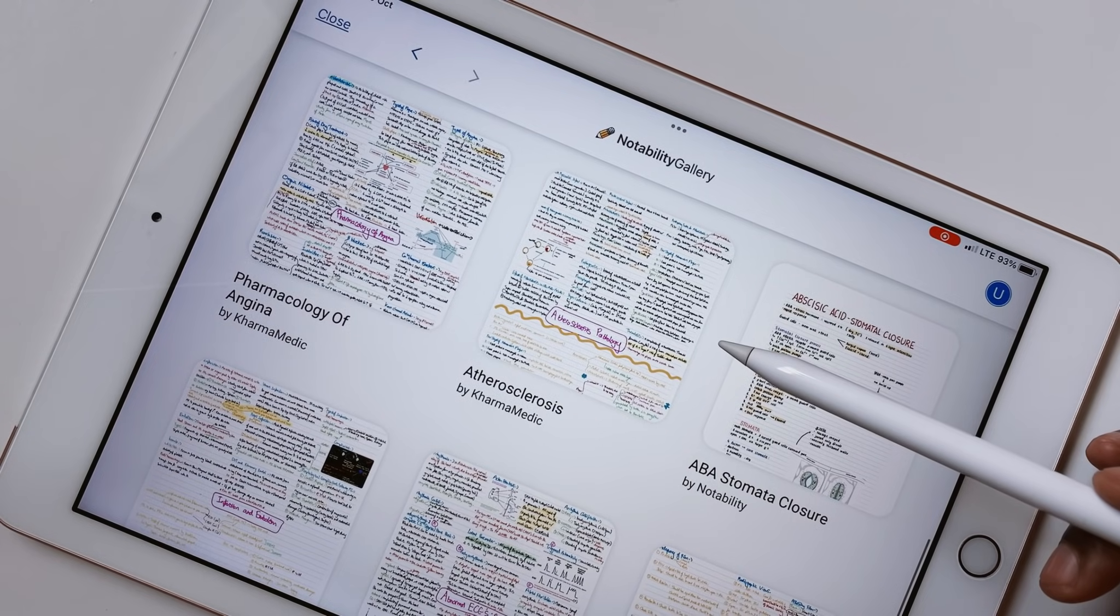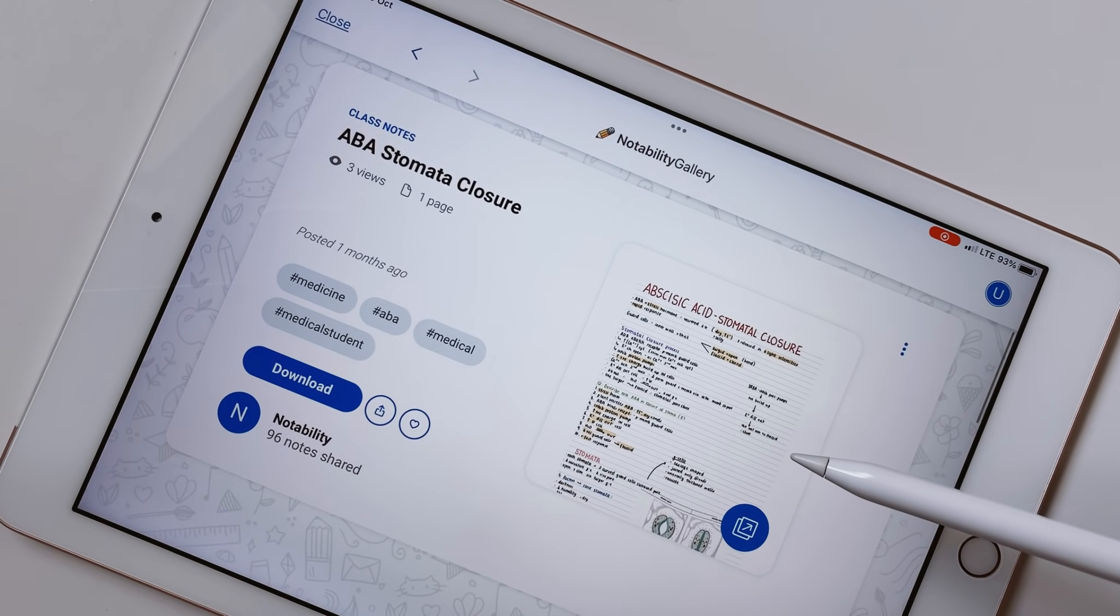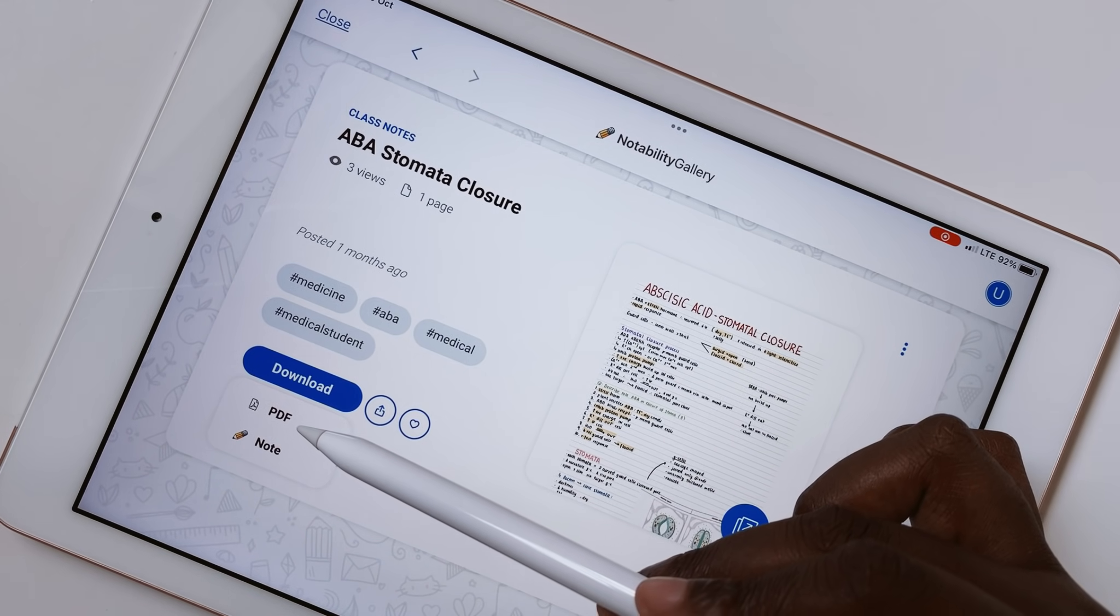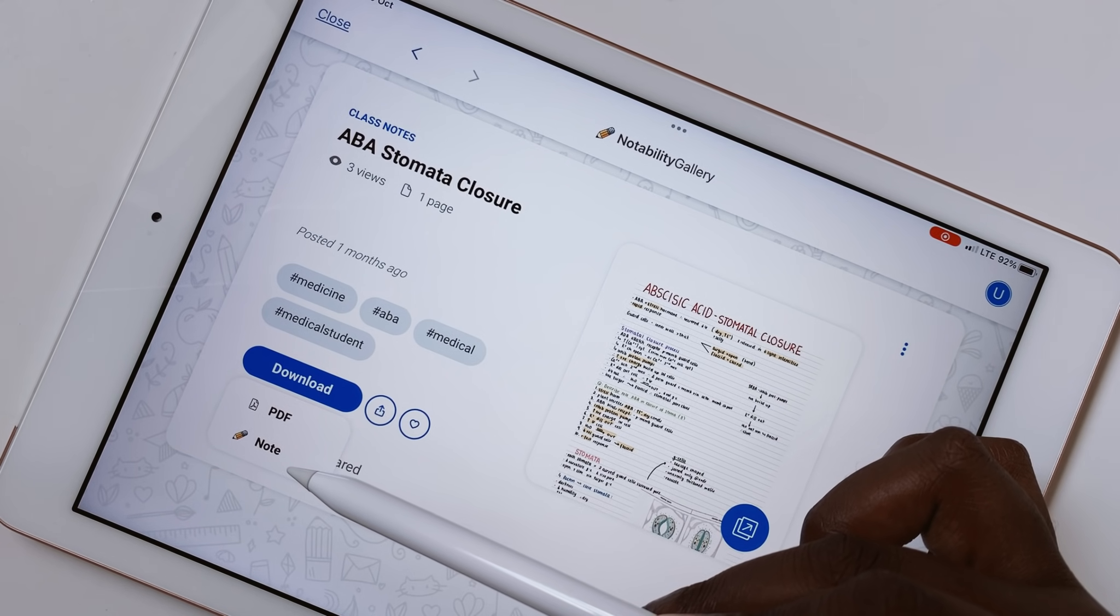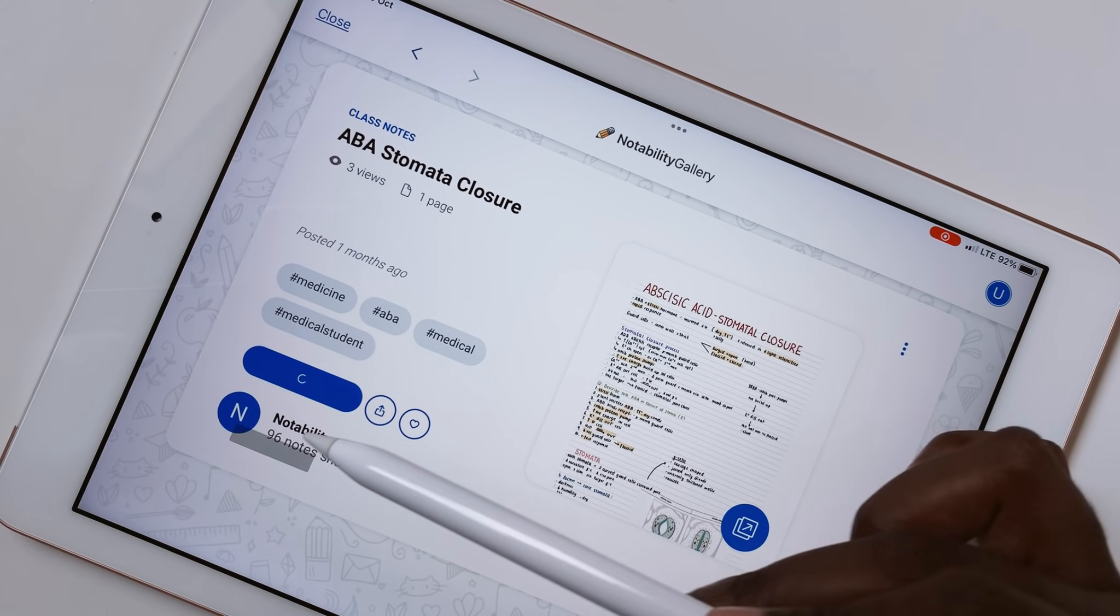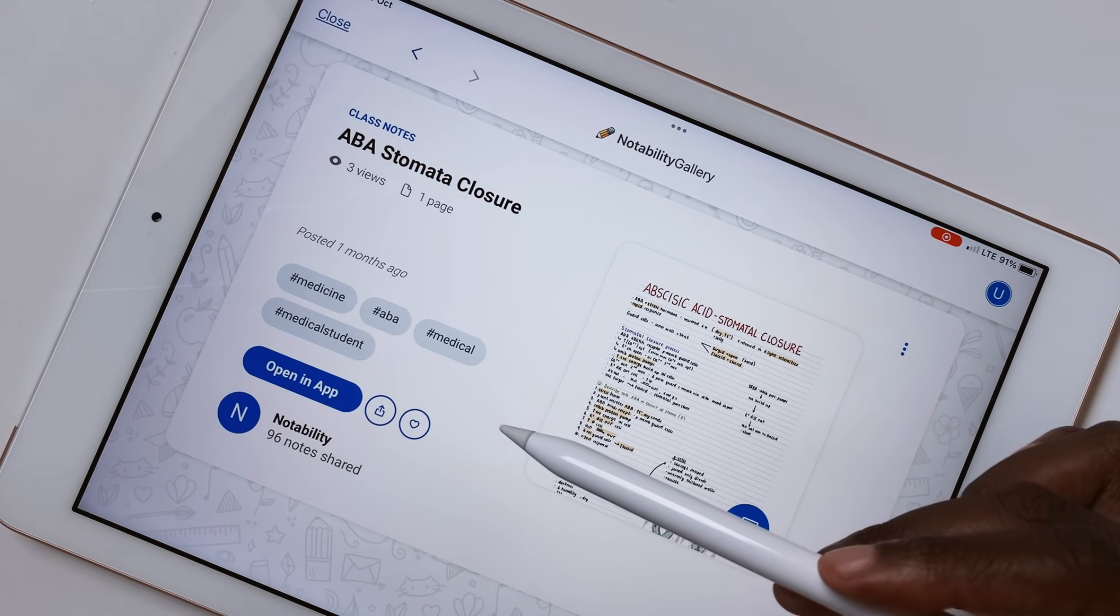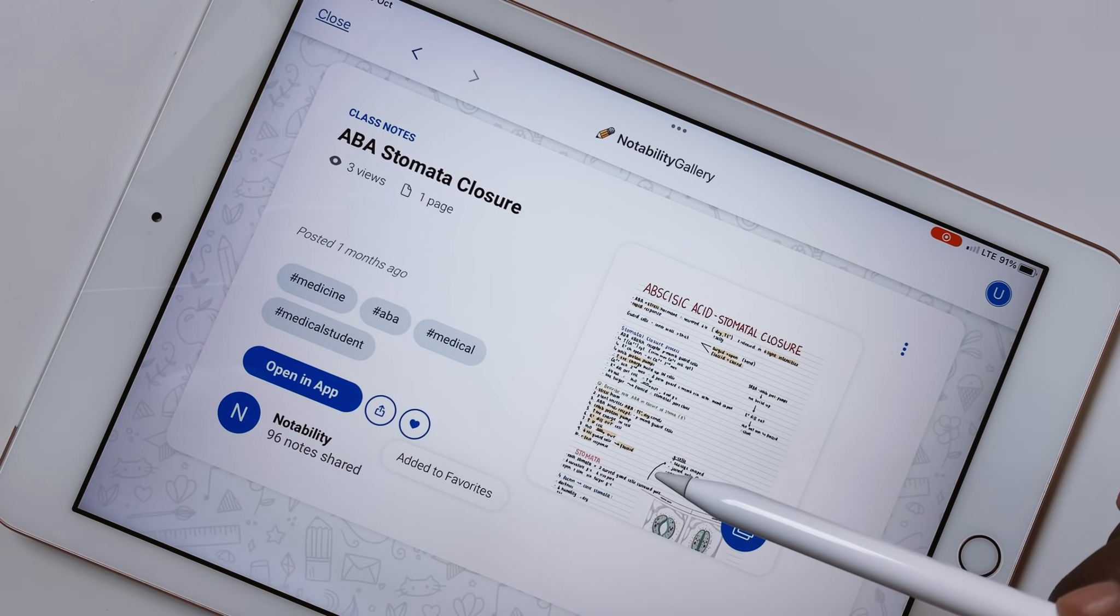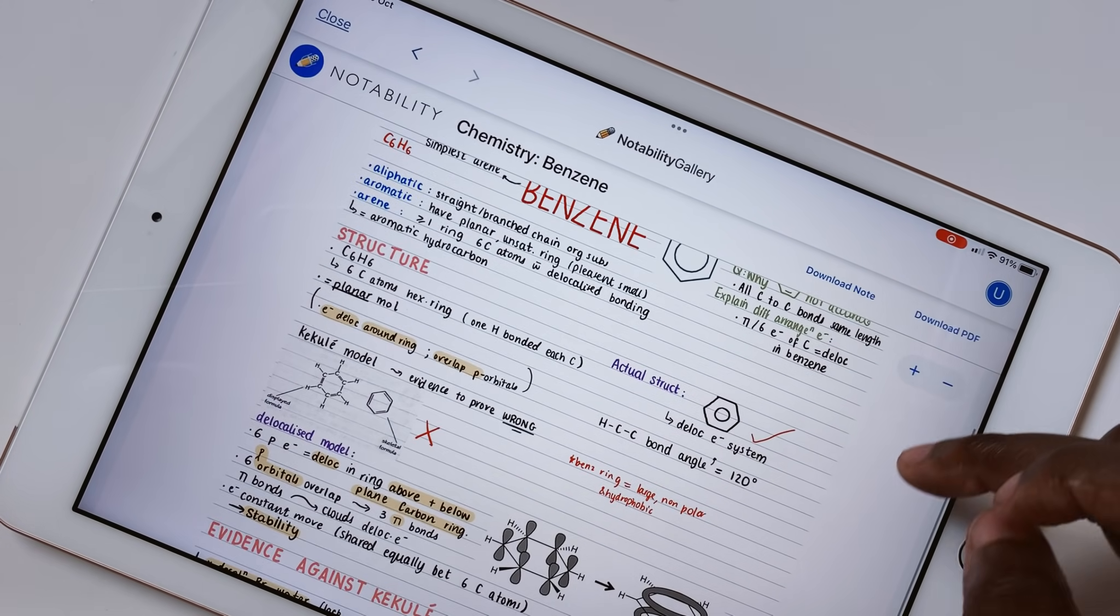When you tap to view a note, you get a short summary about the notebook. You can then download the notes as a PDF or note. Notability makes it very clear what document you're downloading, and we like that. If you want an editable version of the notes, you can download a note version. For simple annotations, you'll want a PDF version of the notes. You can also share or like the notes. You can preview them on a bigger screen before downloading.